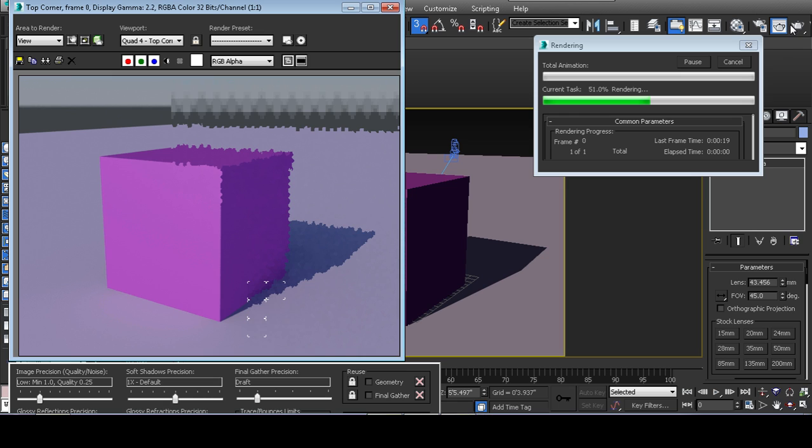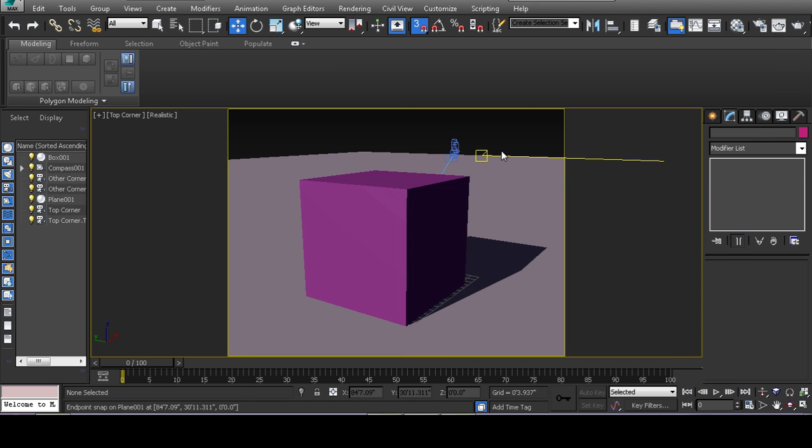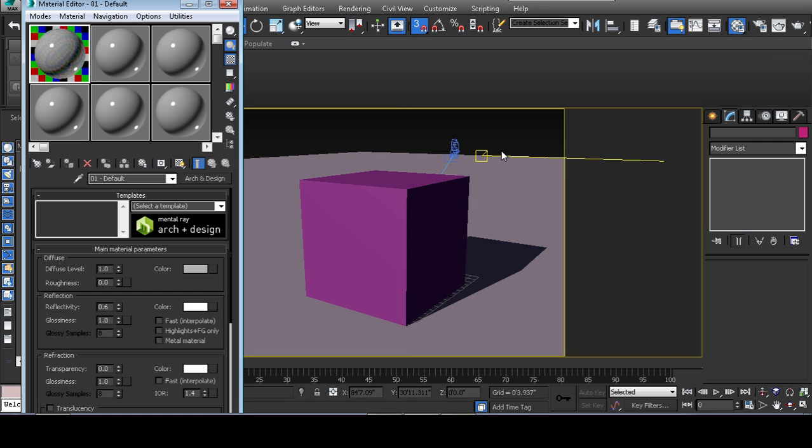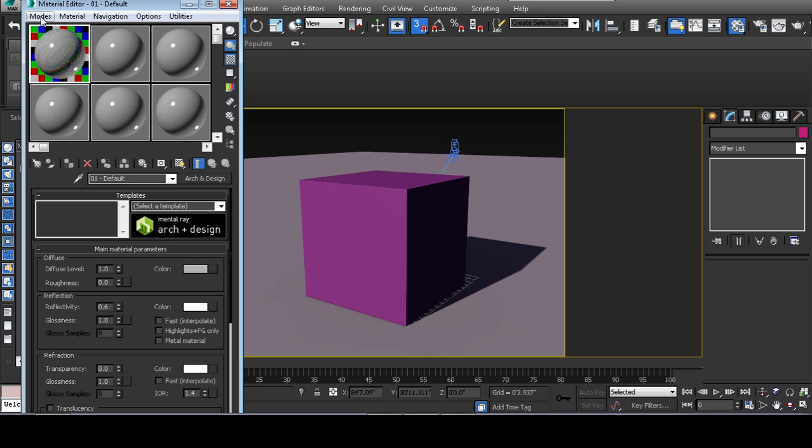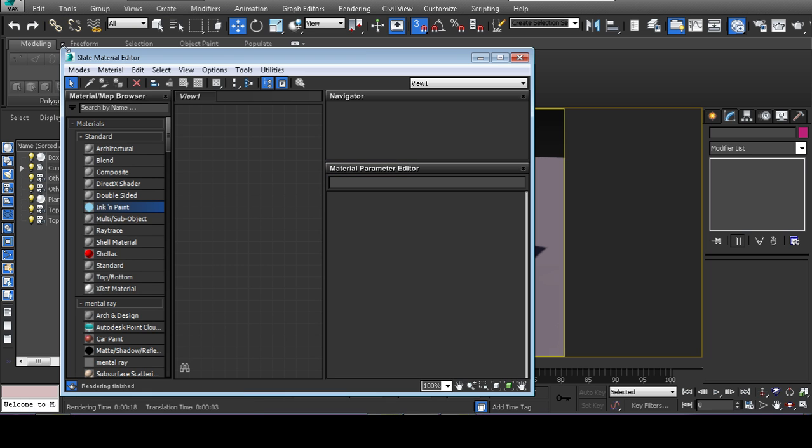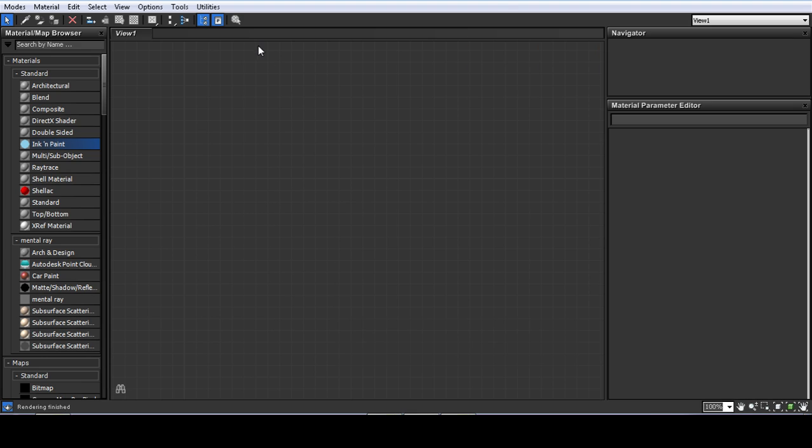And one thing you guys notice is that I have a purple box and a boring plane. So let's add some materials to the scene. If you hit the M key on your keyboard, it brings up the material editor. Which in newer versions of 3DS Max, you get this slate material editor.